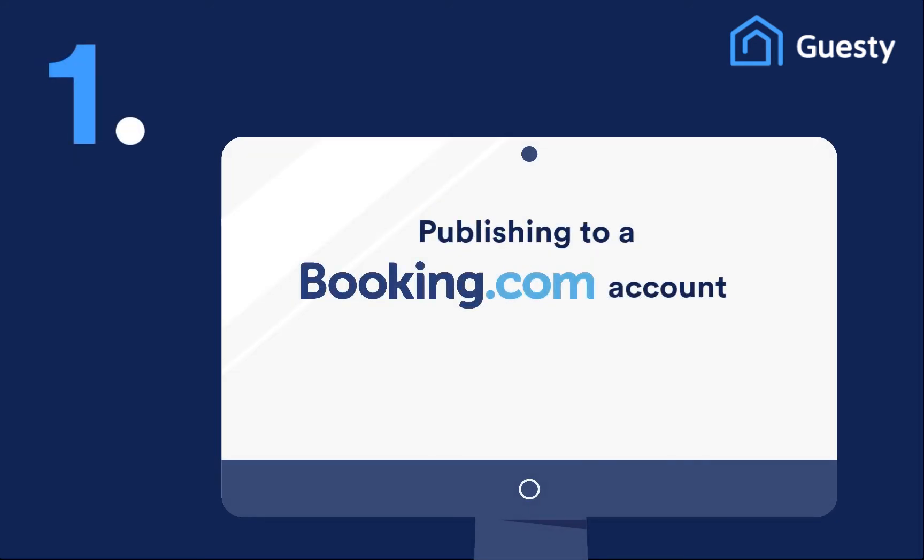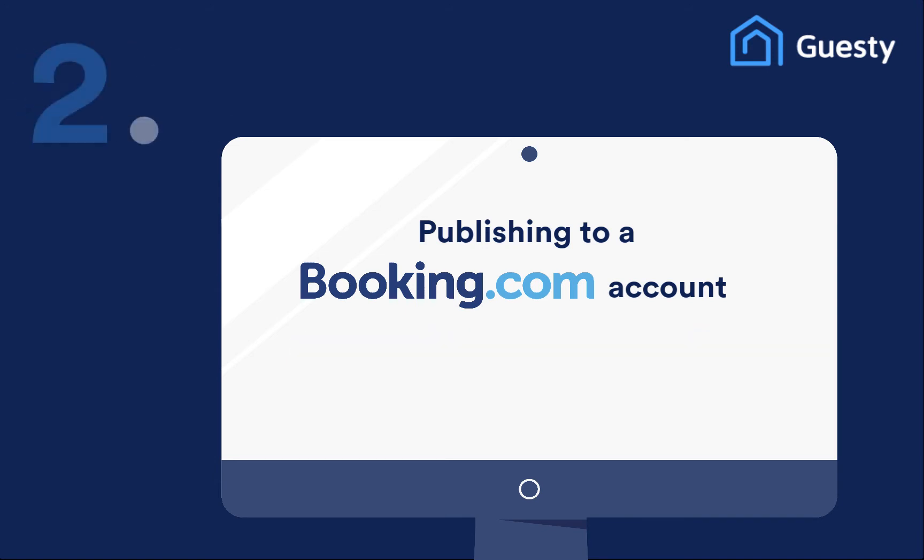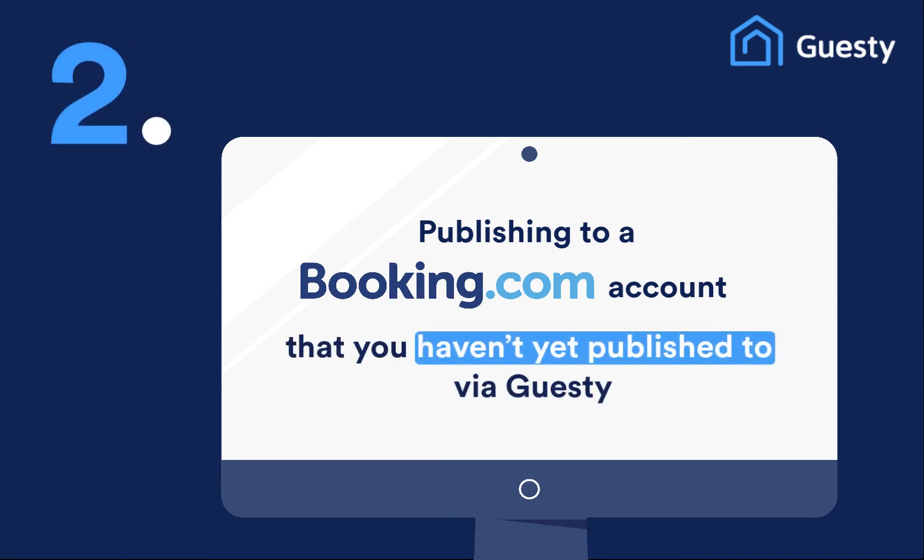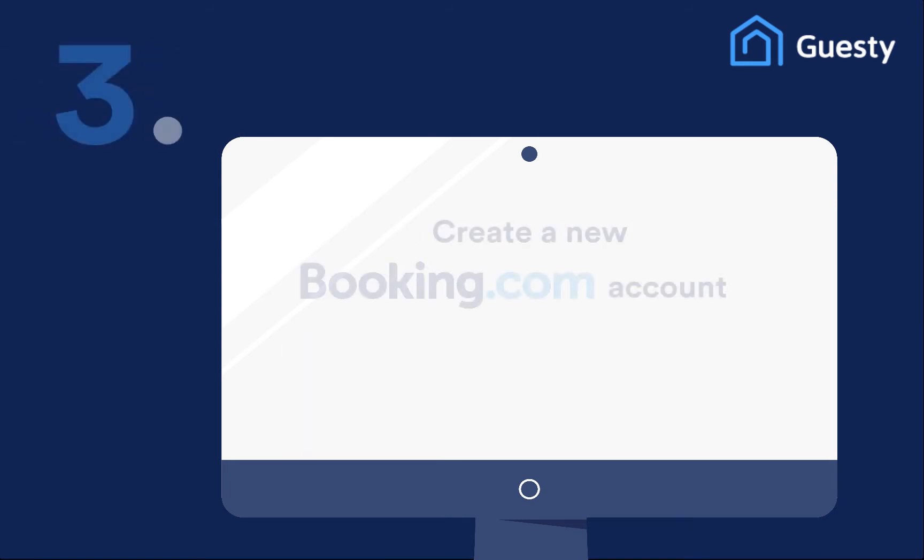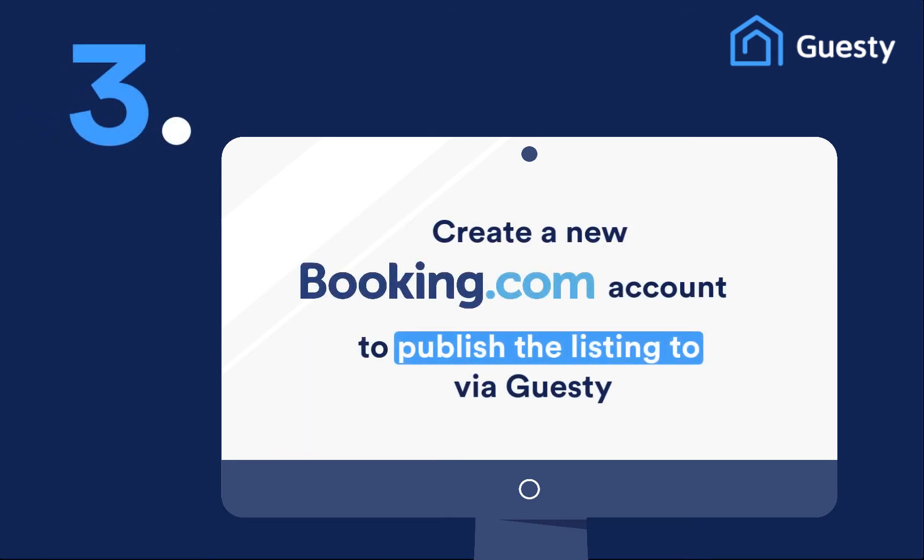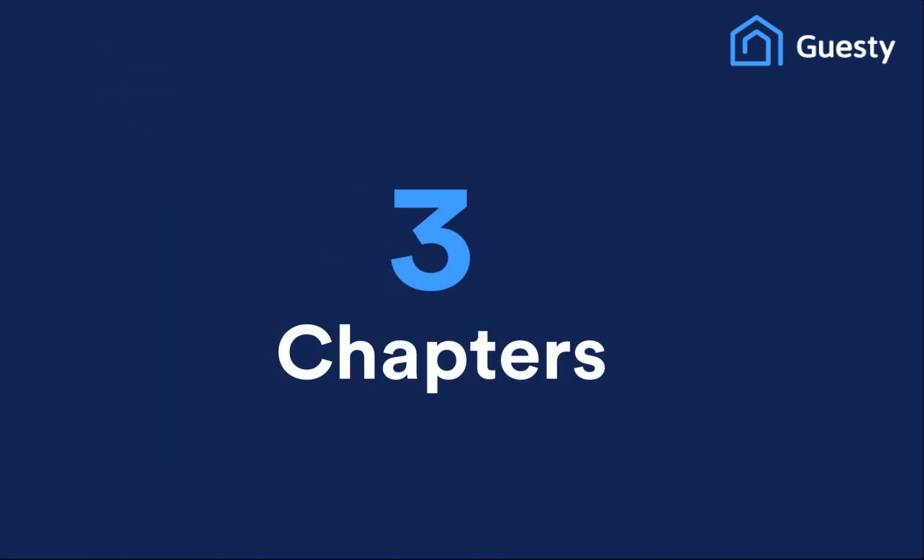The first is if you're publishing a listing to a Booking.com account that you've previously published to via Guesty. The second is if you're publishing a listing to a Booking.com account that you haven't yet published to via Guesty. And the third is if you would like to create a new Booking.com account to publish the listing to. We've divided this video into three chapters, so you can go ahead and jump to the section that applies to you.